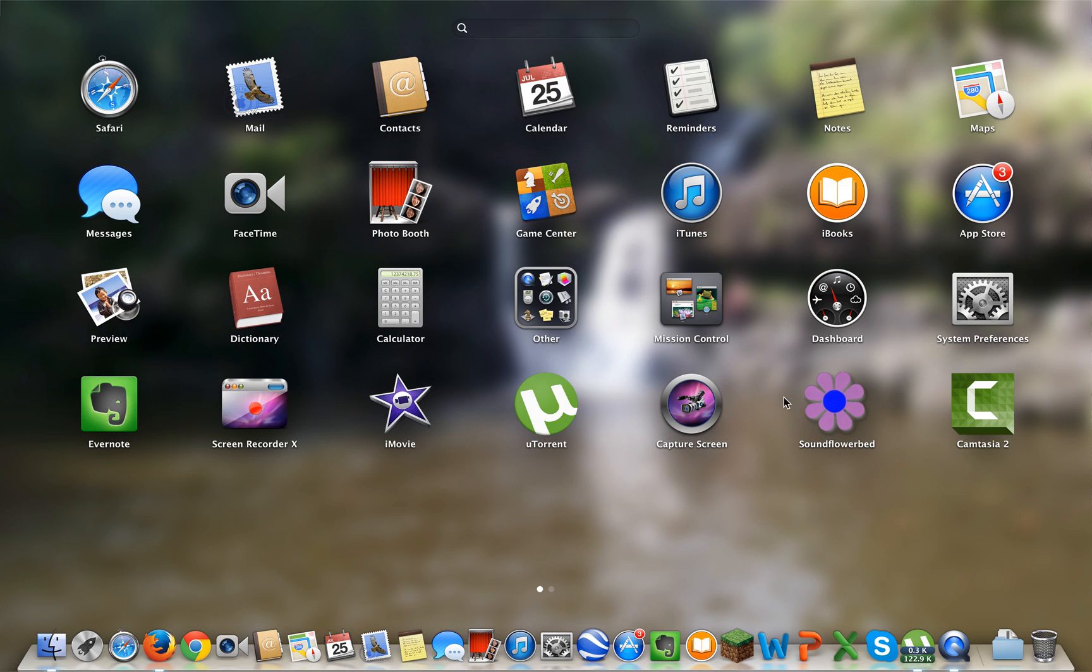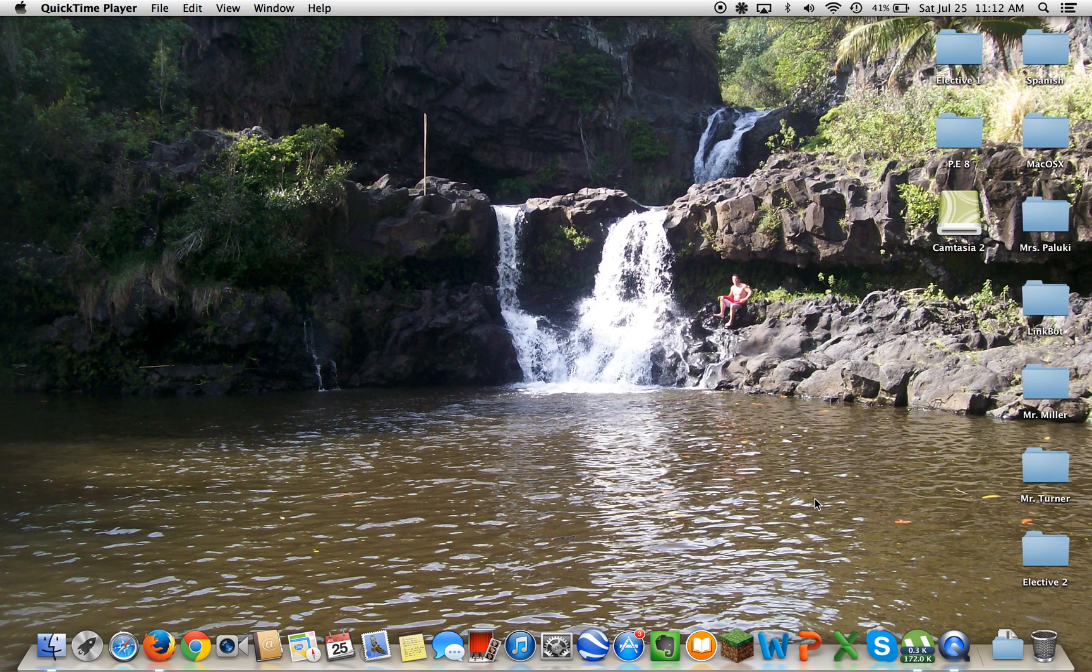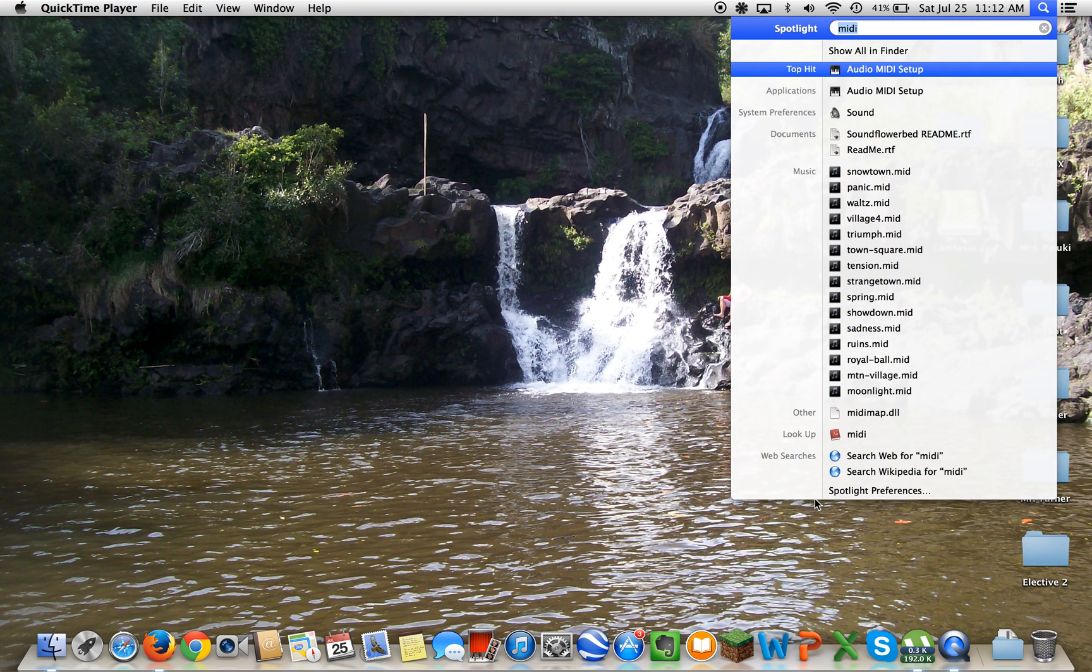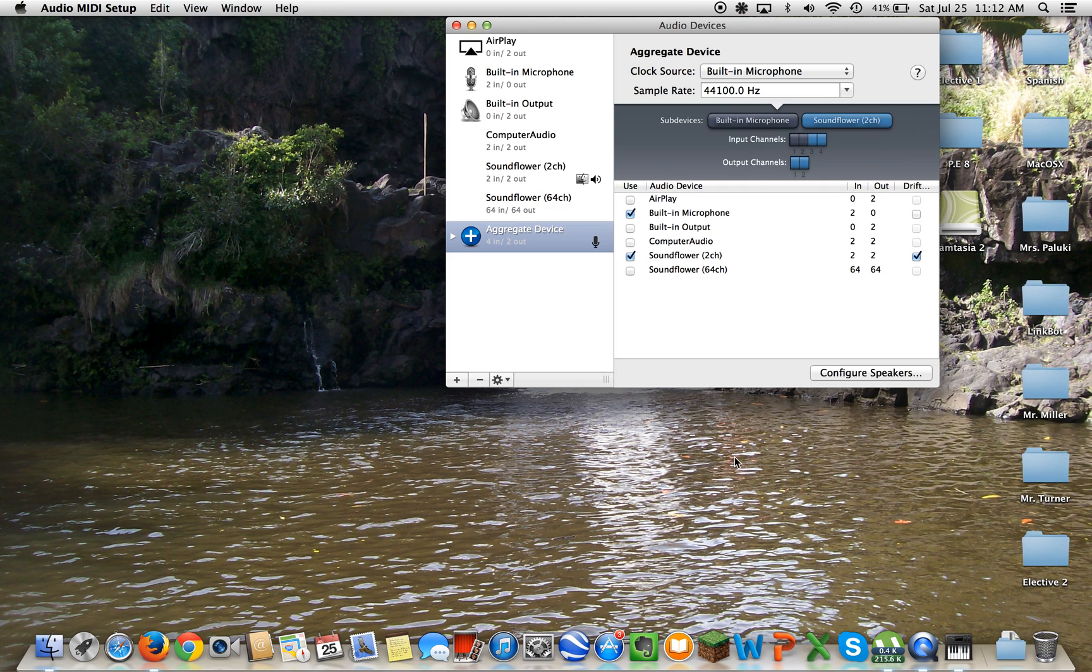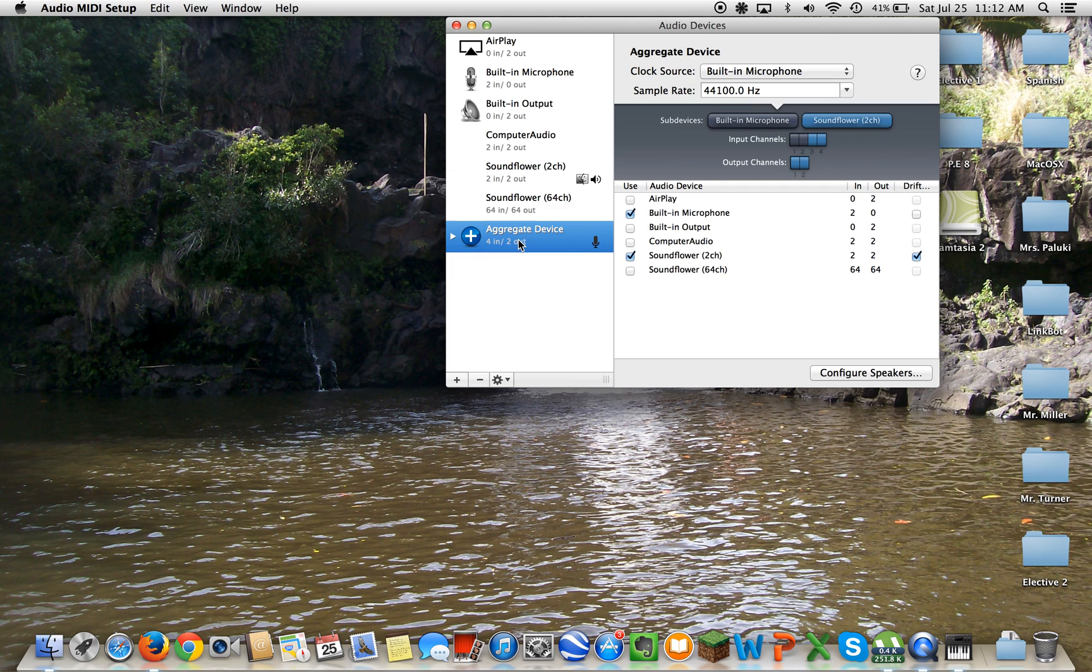Then what you want to do is Command-Spacebar, type Audio MIDI Setup. You want to click new and aggregate device. This is going to be what you select for almost everything. Aggregate device allows you to click multiple things for a recorder.